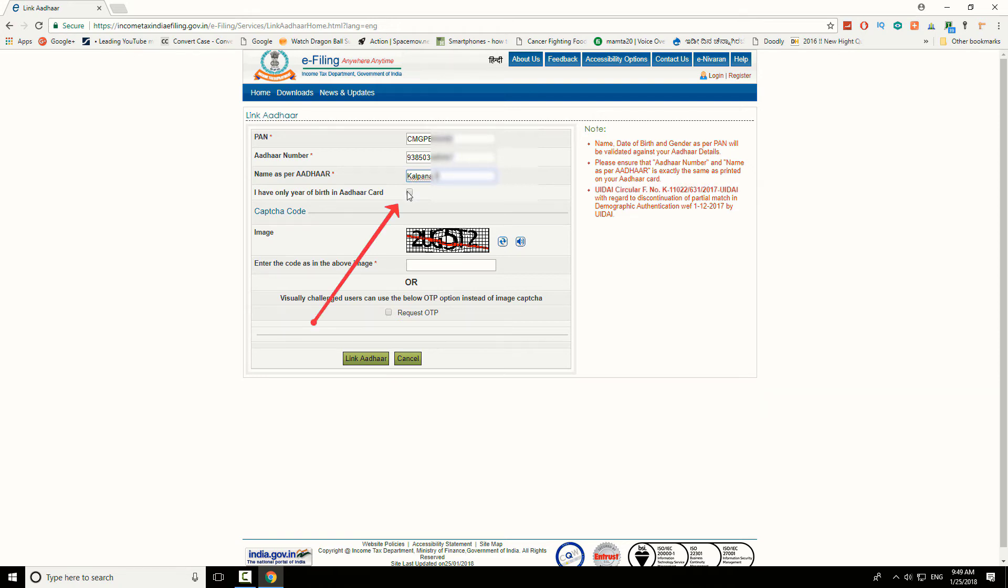If you have only year of birth in your Aadhaar card, check this box. If you have date, month and year, leave it unchecked.